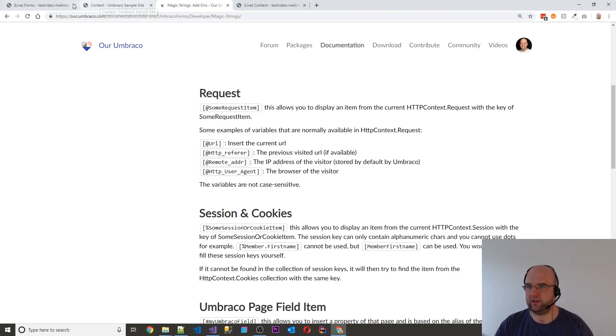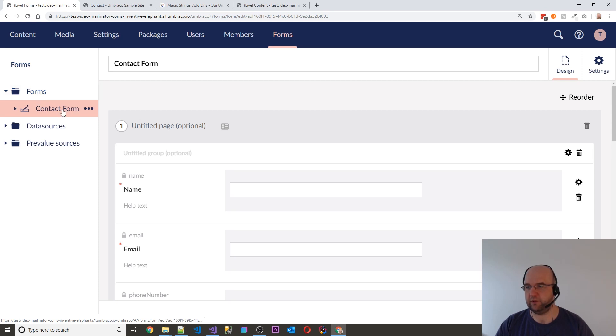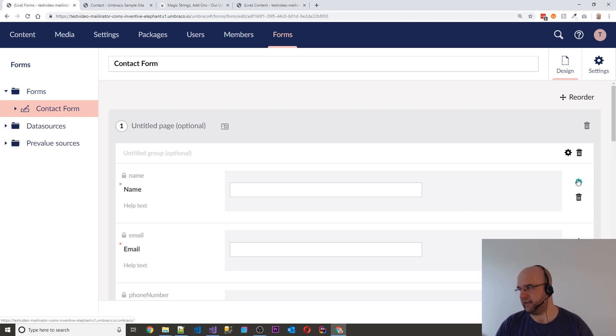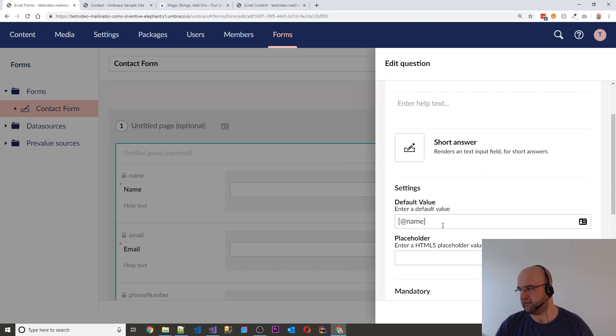So the way you do that is if you go into the back office into Umbraco Forms, you find the form that you want to edit and you go into the property, let's say name, and what I've done here is I've put @name.